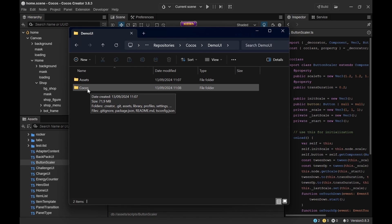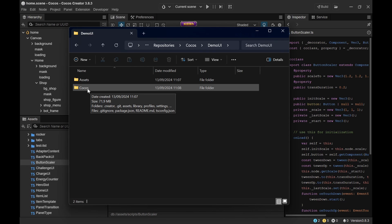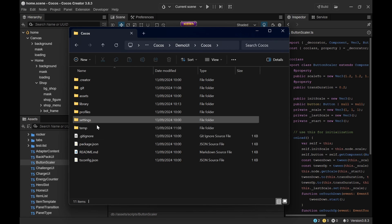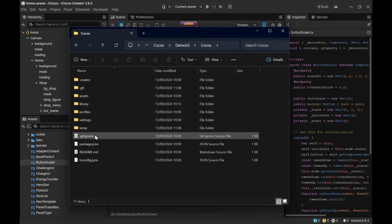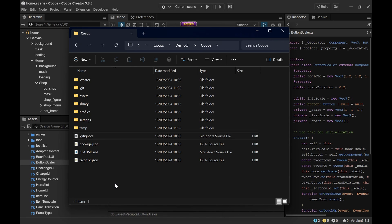When you create a new project with Cocos it usually creates already a hidden .git folder and a gitignore. A gitignore is a set of rules that exclude certain files from being uploaded to GitHub. And this includes for example node package modules, temp files, game builds, anything that you are generating locally mostly and you don't want to share these files with your team. The gitignore is totally fine. Everything is correct in this case.